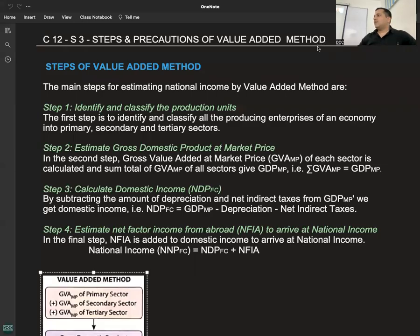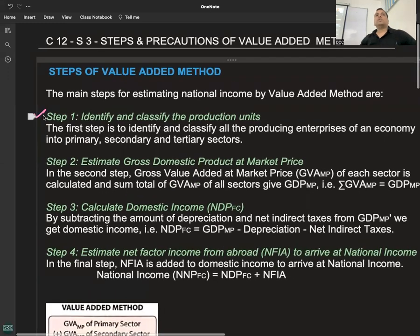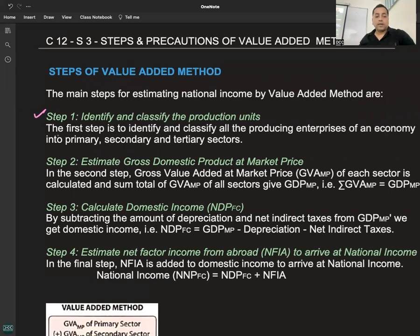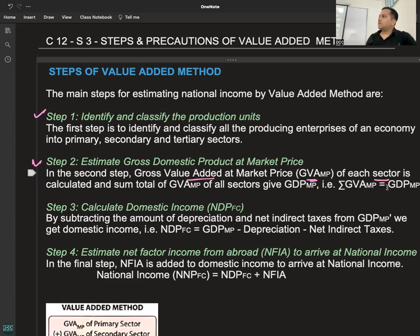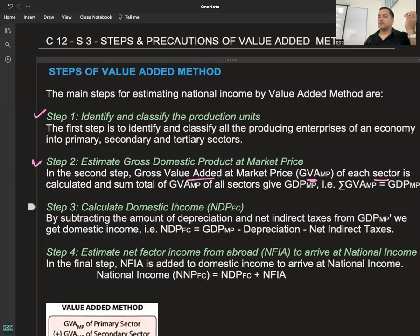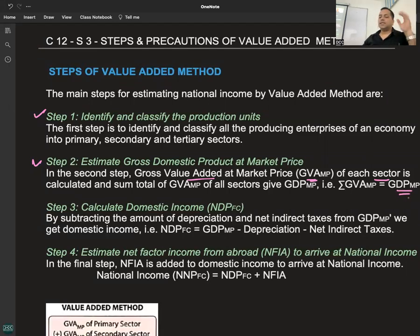Steps of the value-added method: Step one — identify the production units as primary, secondary, and tertiary. Step two — estimate GVA at market price, or GDP at MP. Estimate the gross value added at market price of each sector, identifying GVA by each firm (Firm A, Firm B, Firm C) in the primary, secondary, and tertiary sectors, then add up the GVA of each sector to get GDP at MP. Step three — calculate domestic income. Step four — calculate national income.